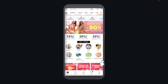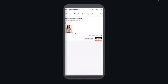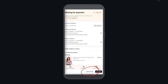Hi everyone, in today's video I'm going to show you how to cancel an order on Shein and get a refund. The first step is to tap on 'Me,' then go to your orders. Then tap on the order you want to cancel and tap on 'Cancel Order.'